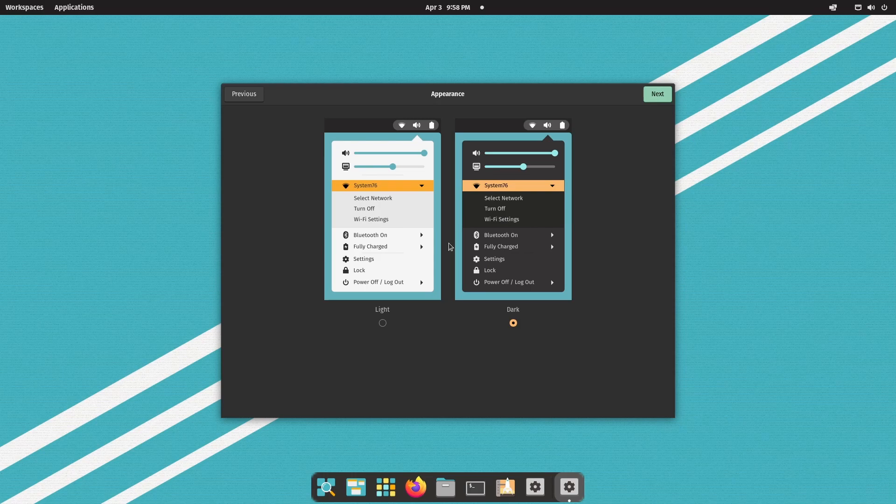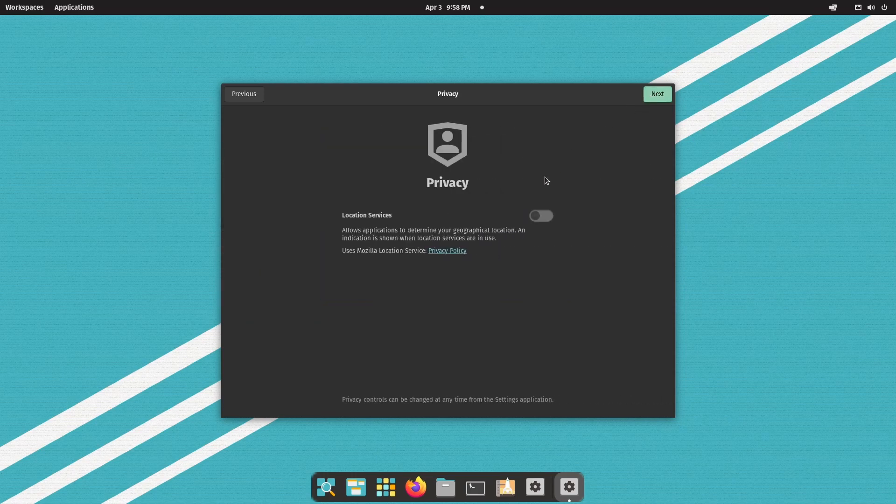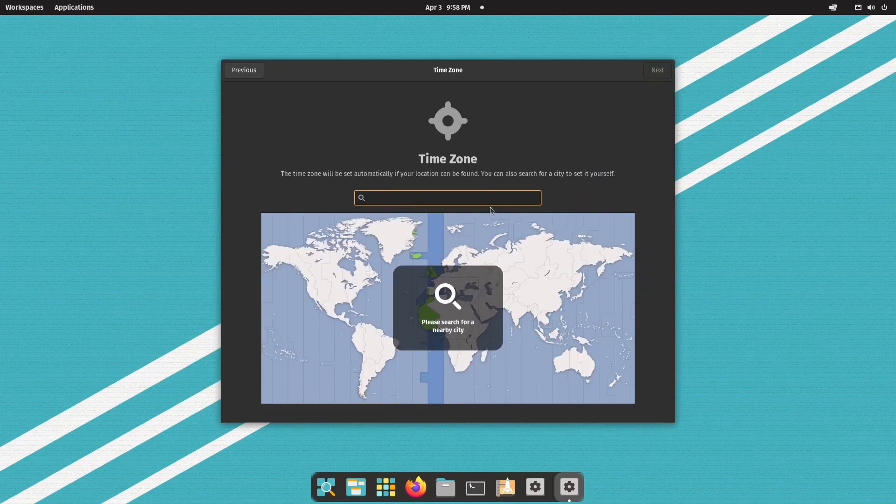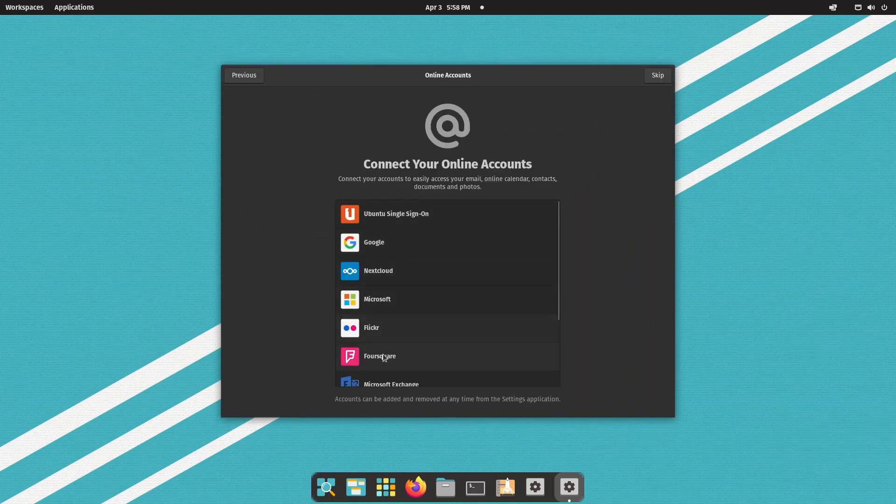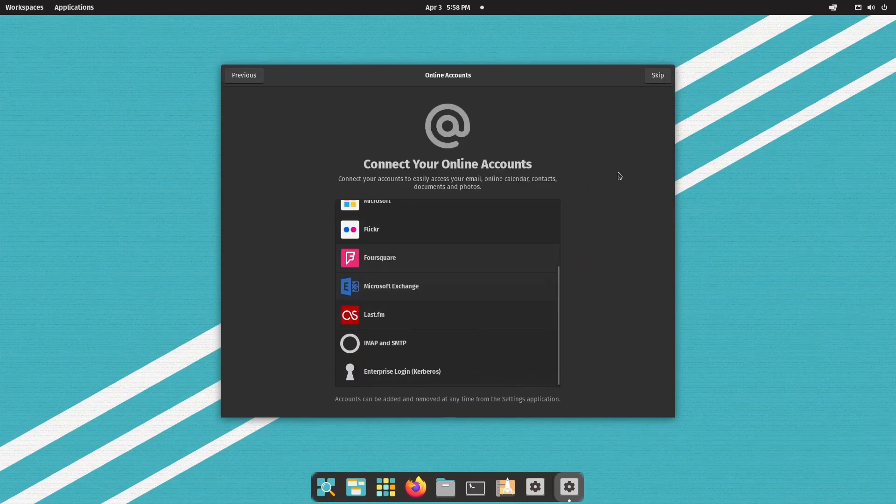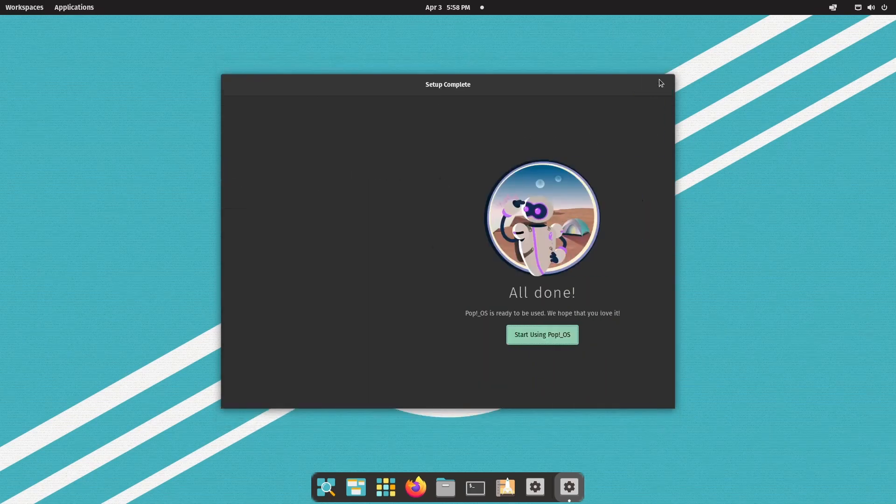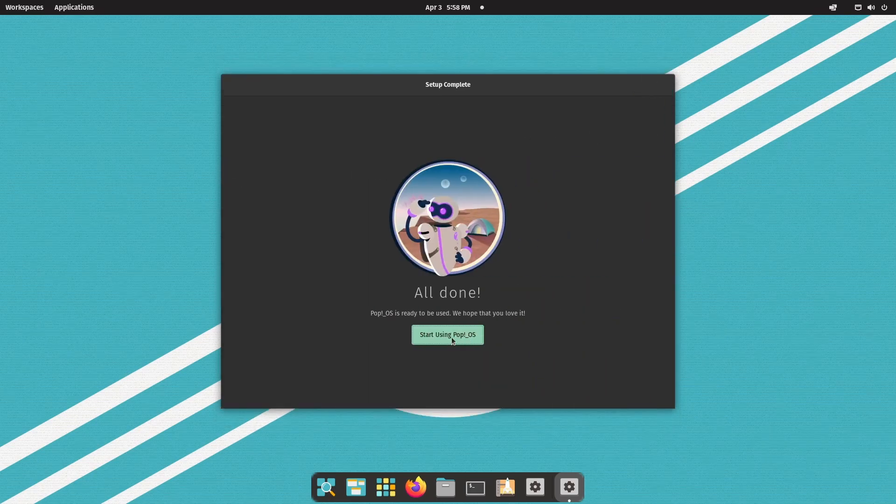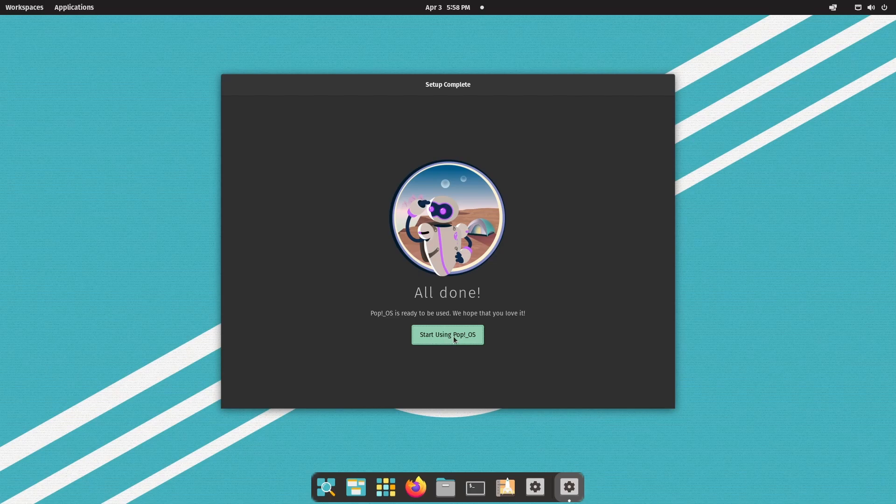And then we choose between a light or dark theme. The dark theme is defaulted. Check your privacy and finally enter in a time zone. Connect any external accounts and you're on your way to using Pop! OS 22.04.